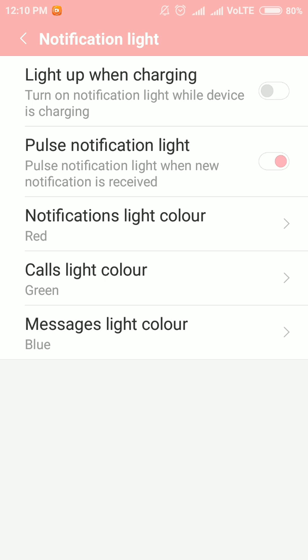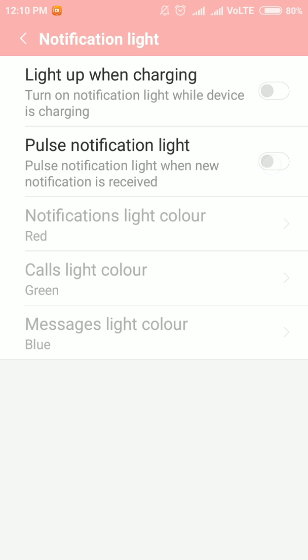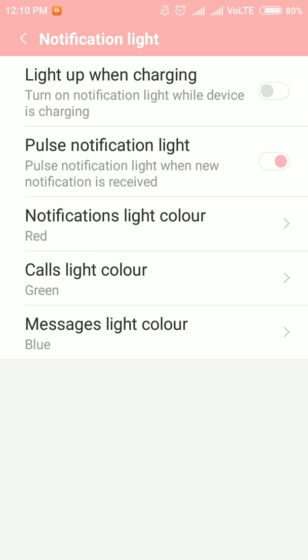You also have an option called 'Pulse Notification Light.' You can turn it off or on as per your requirement. Only when a new notification — like calls, messages, or some app notifications — is received, the light will be turned on automatically.